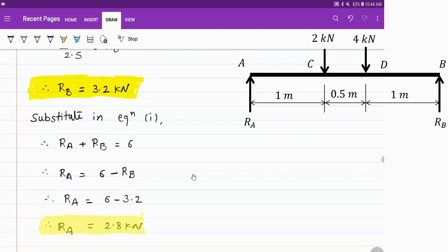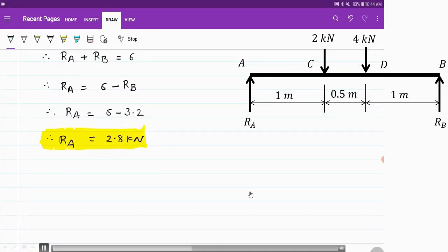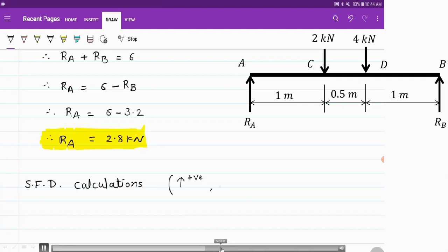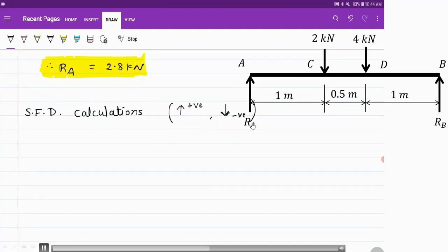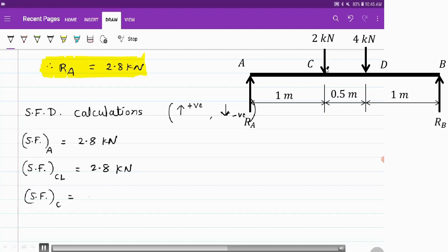Now we make the calculations for shear force, starting at point A and going towards point B. The convention used is: upward force is positive, downward force is negative. At point A, the shear force is Ra, acting upward, so it is positive: 2.8 kN. Just to the left of C, no other force acts, so it remains 2.8 kN. Exactly at point C, there is a downward force of 2 kN, which is negative, so 2.8 minus 2 gives 0.8 kN.